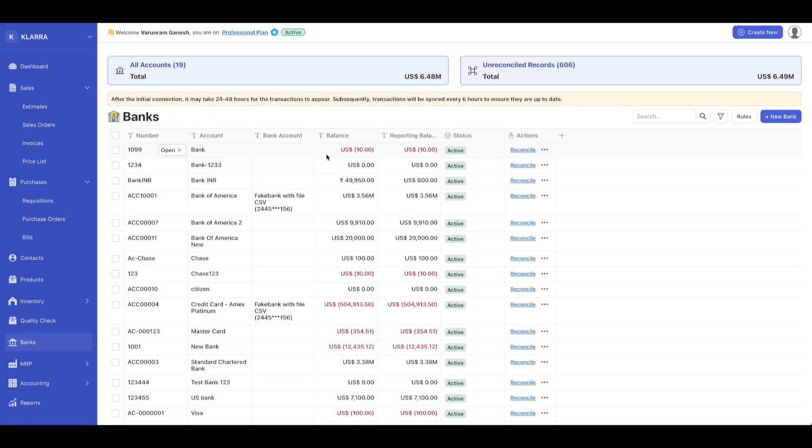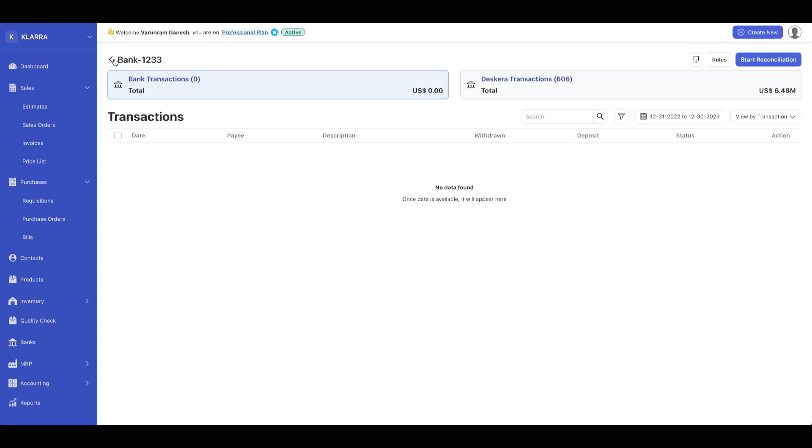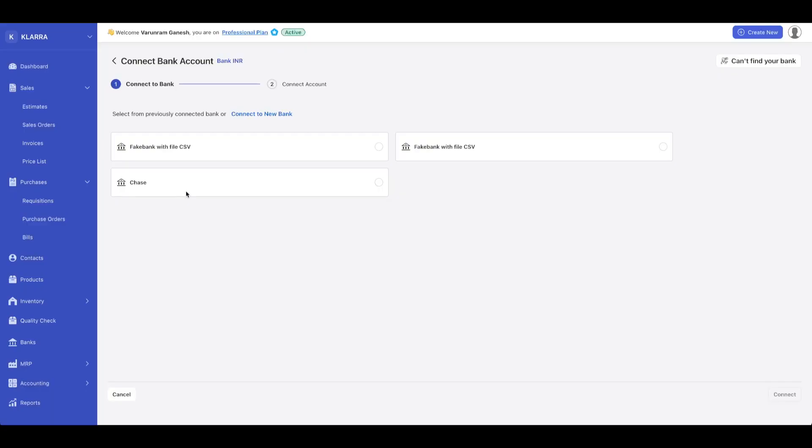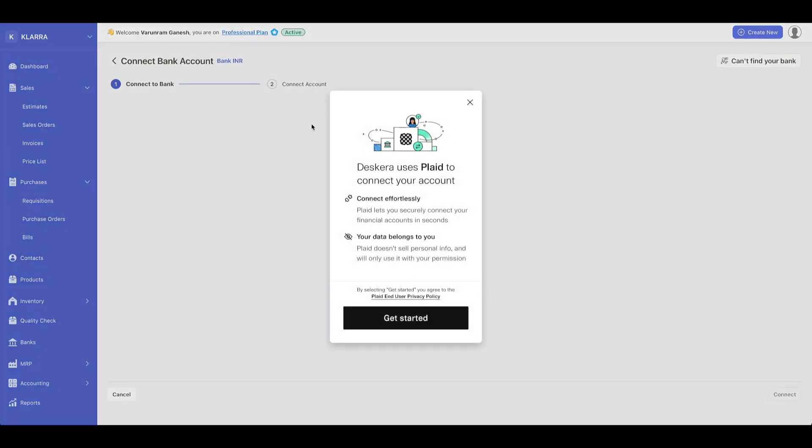Once you add a bank, you can open it and see the transactions associated with that bank. You can also right-click and then connect your bank. This will take you to the connection screen where you can add a new bank and use Plaid to connect your account.